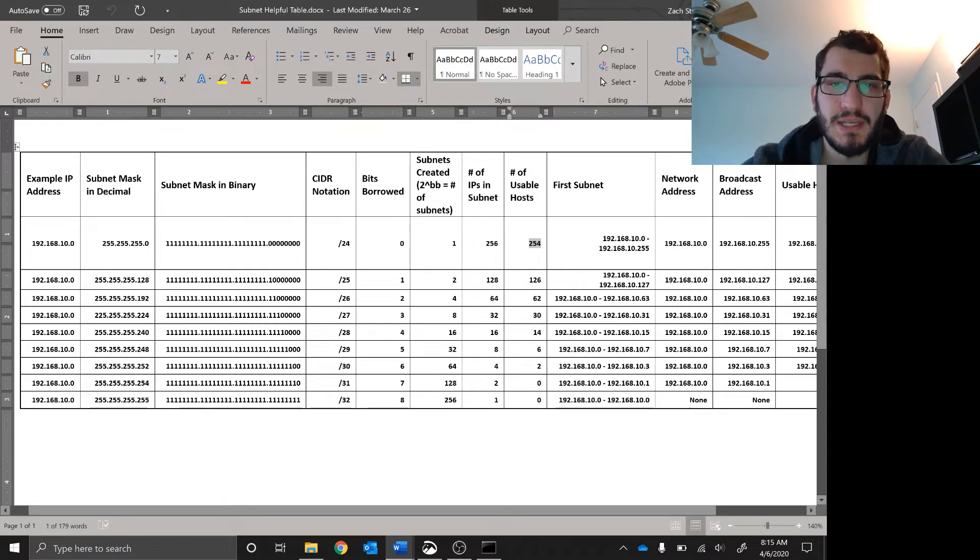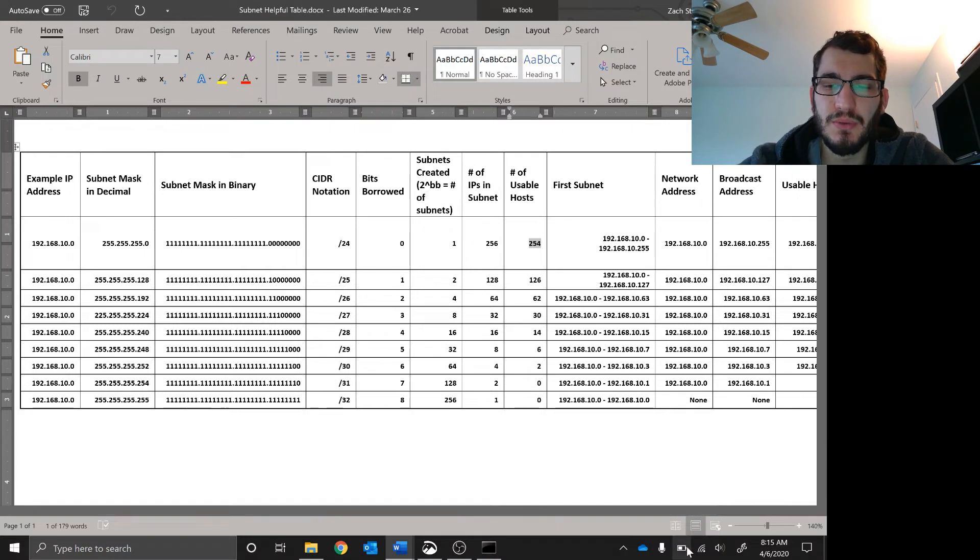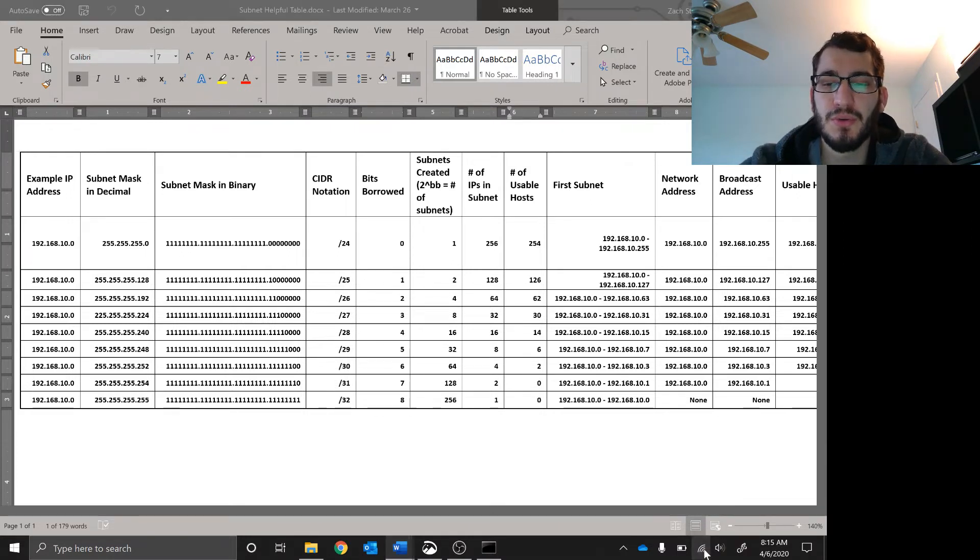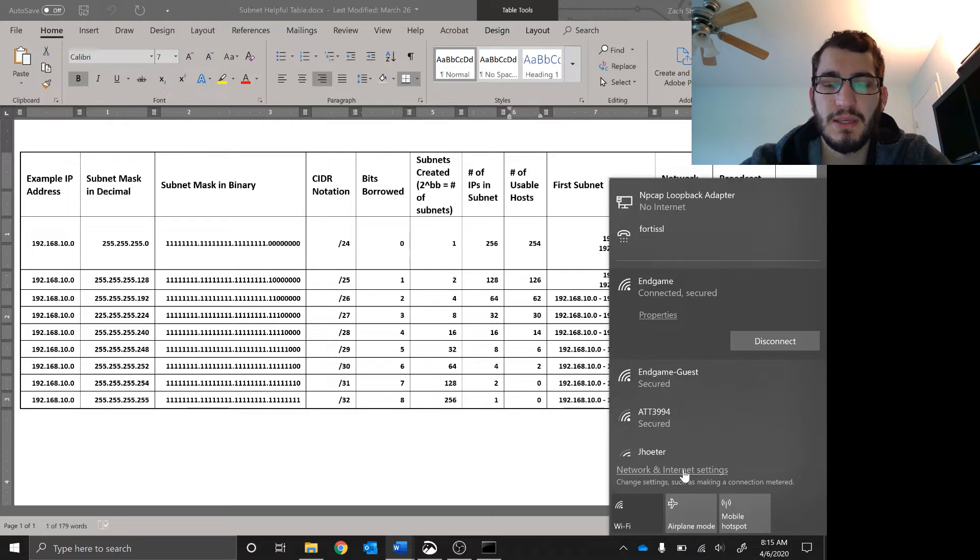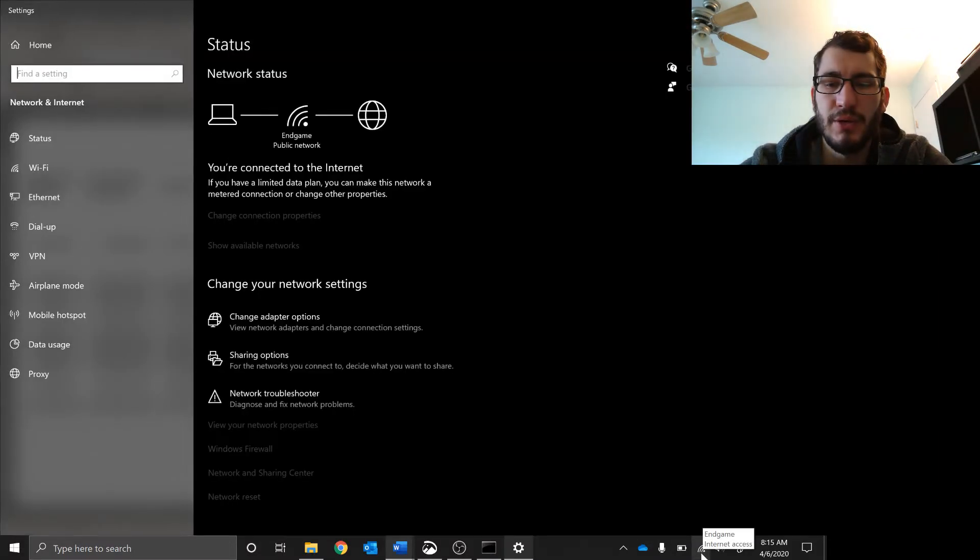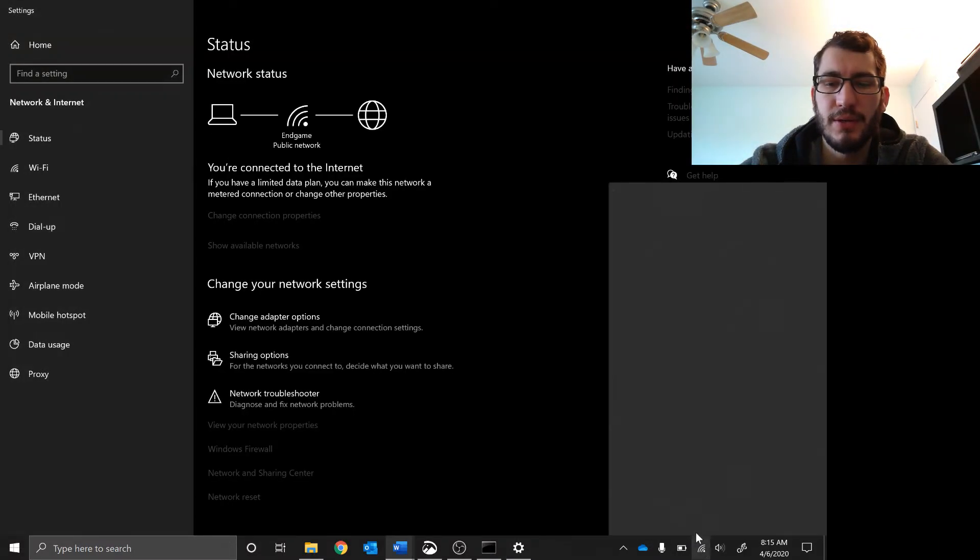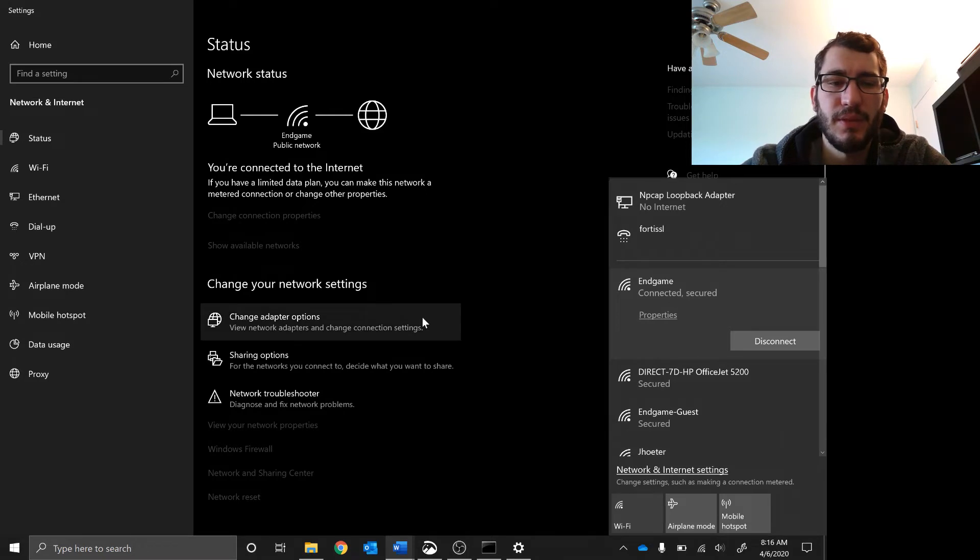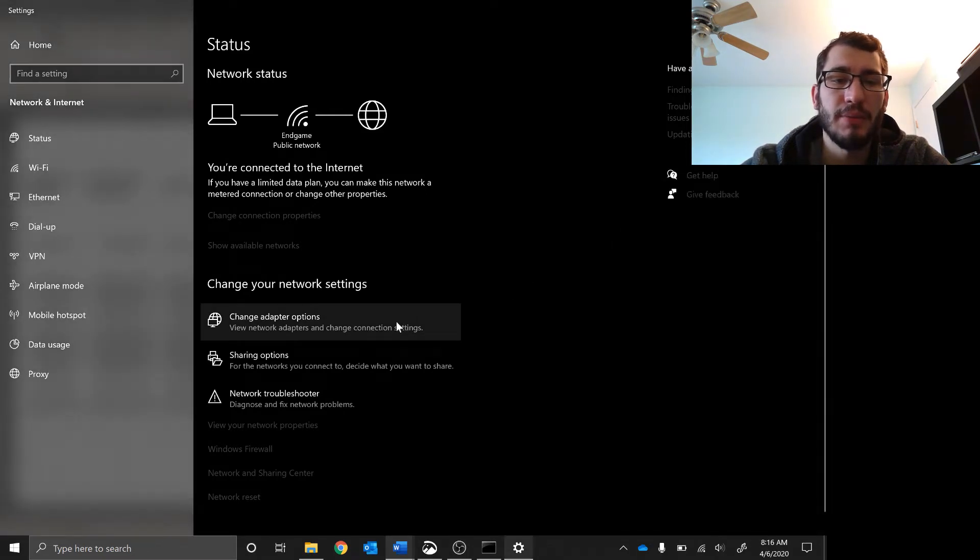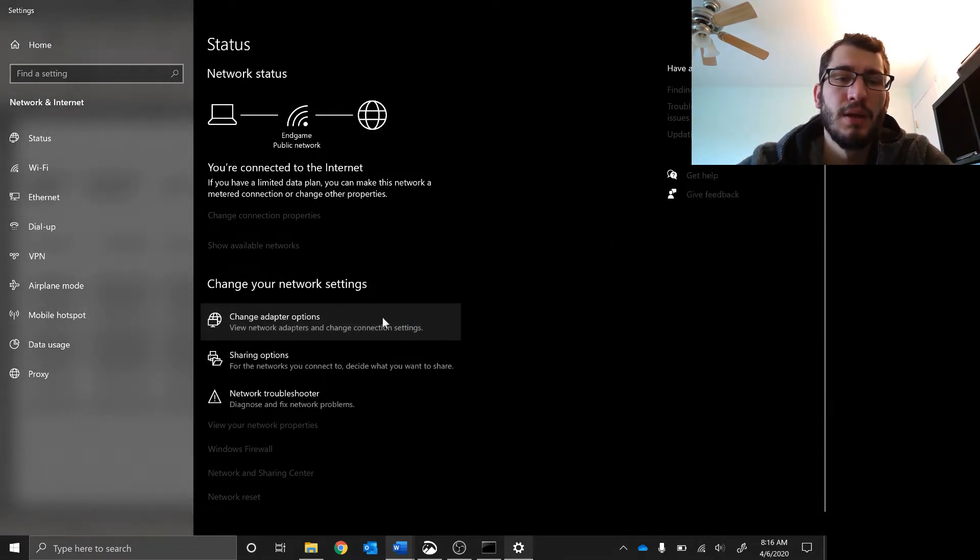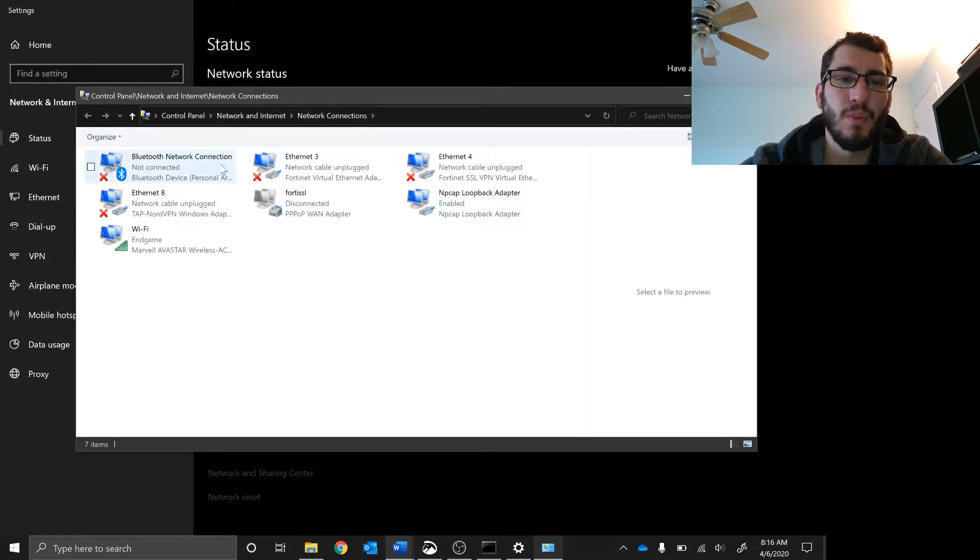I'm going to demonstrate that for you guys now. What you need to do to change your WiFi settings, your IP address and things like that: go to internet access right here, click on network and internet settings, then go to change adapter options.